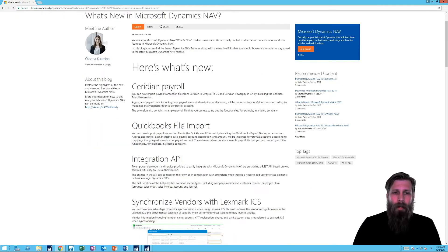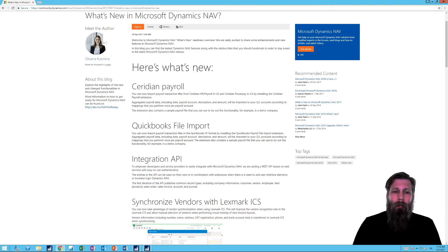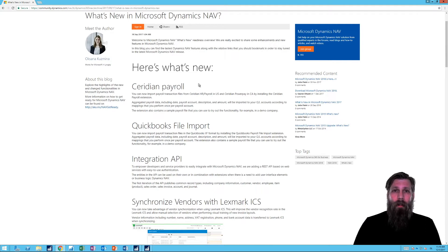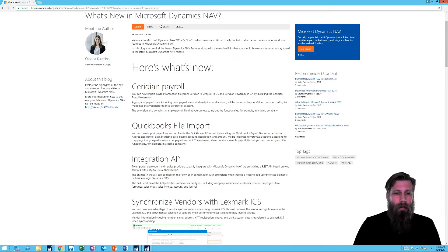There is a payroll integration. We've been able to integrate payroll with some modifications and import it into the GL before, but now Microsoft has actually provided out-of-the-box payroll integration to QuickBooks Payroll and Ceridian Payroll. It's just nice.